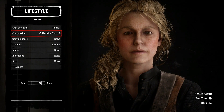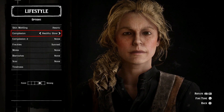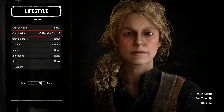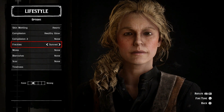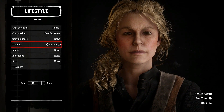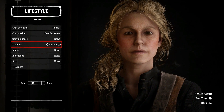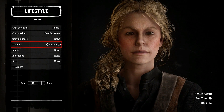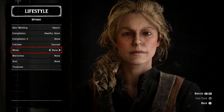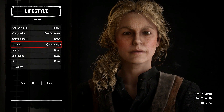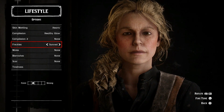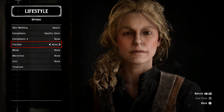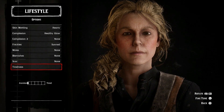Lifestyle is an important one. Complexion: set healthy glow towards the right — the healthy glow gives redness to her face. Complexion 2: none. Freckles: set to sunned, put it on the second block out of the five. Sadie does have moles and freckles on her face — stick with freckles for sure, because she doesn't look as good without them. Tiredness: zero.